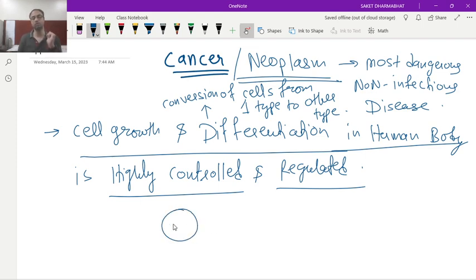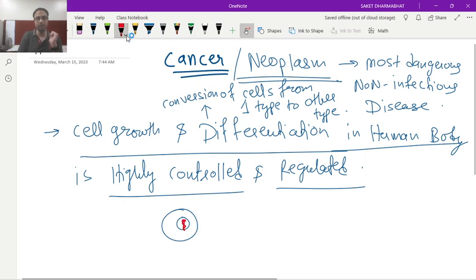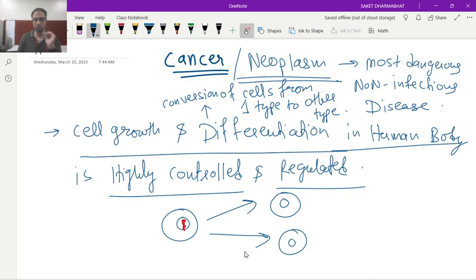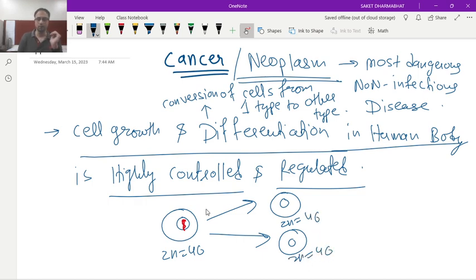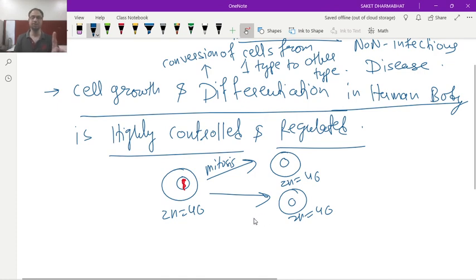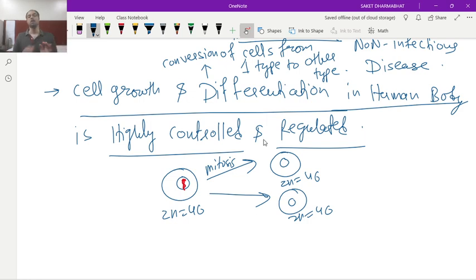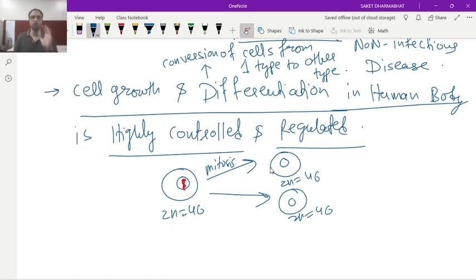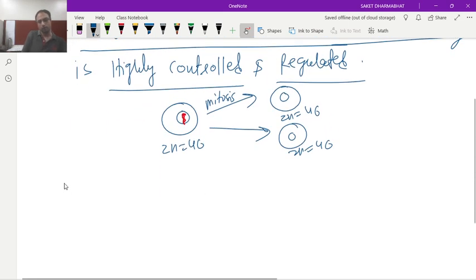This means one cell can divide into a maximum of two daughter cells (2n=46) by the process of mitosis. Only one type of cell — the gonad cell or germ cell, such as spermatogonia in males and oogonia in females — divides by meiosis to produce four cells. All other cells in the human body from top to bottom perform only mitosis.